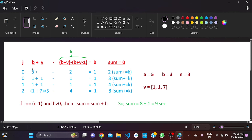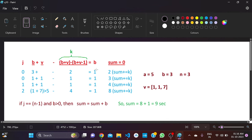Our bomb starts from 3 seconds. We let it decrease down to 1 second, so we subtract 3 minus 2 which equals 1. Two seconds have already passed, and only 1 second is remaining. For j equal to 0 with b equal to 3, we pass 2 seconds and our sum equals 2.